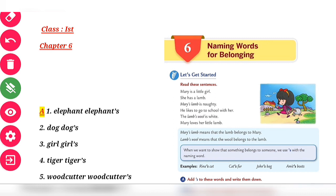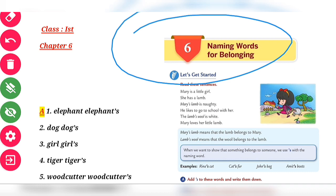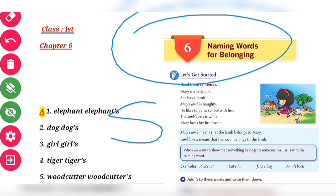Hello students. In today's class we're going to have chapter number six of class one, that is naming words for belonging. We are going to learn some naming words that belong to somebody or something — how we are going to write in English something which belongs to somebody.